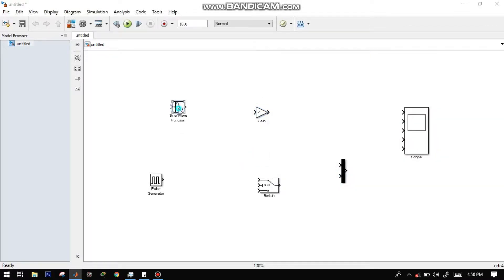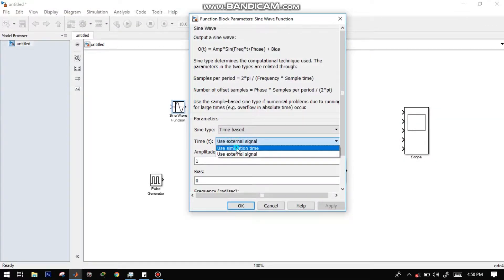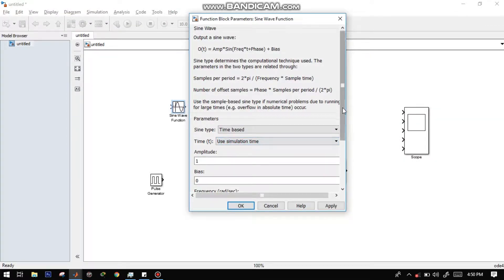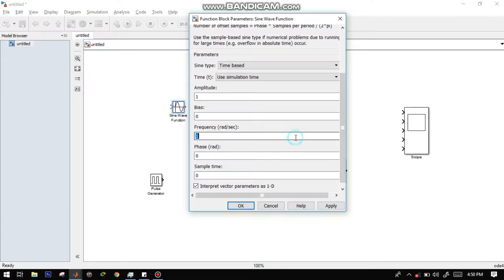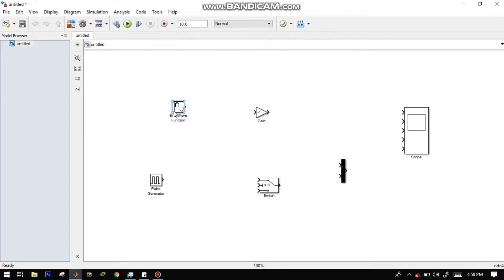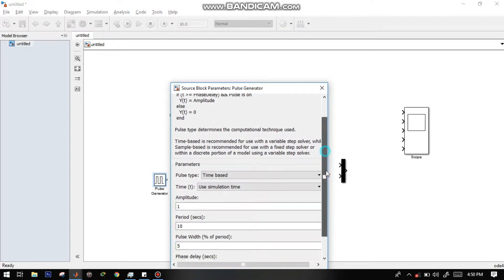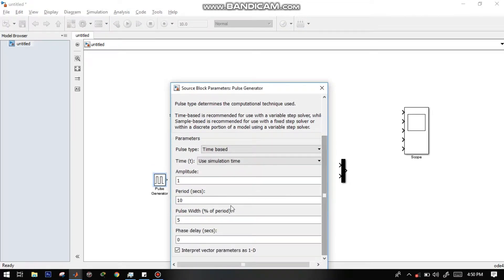Click the gain and change it to negative 1. Press apply, then OK. Click the sine wave function block and change the time to use simulation time. The frequency to 6 pi rad per second. And sample time to 0.01. Press apply, then OK. Lastly, the pulse generator.